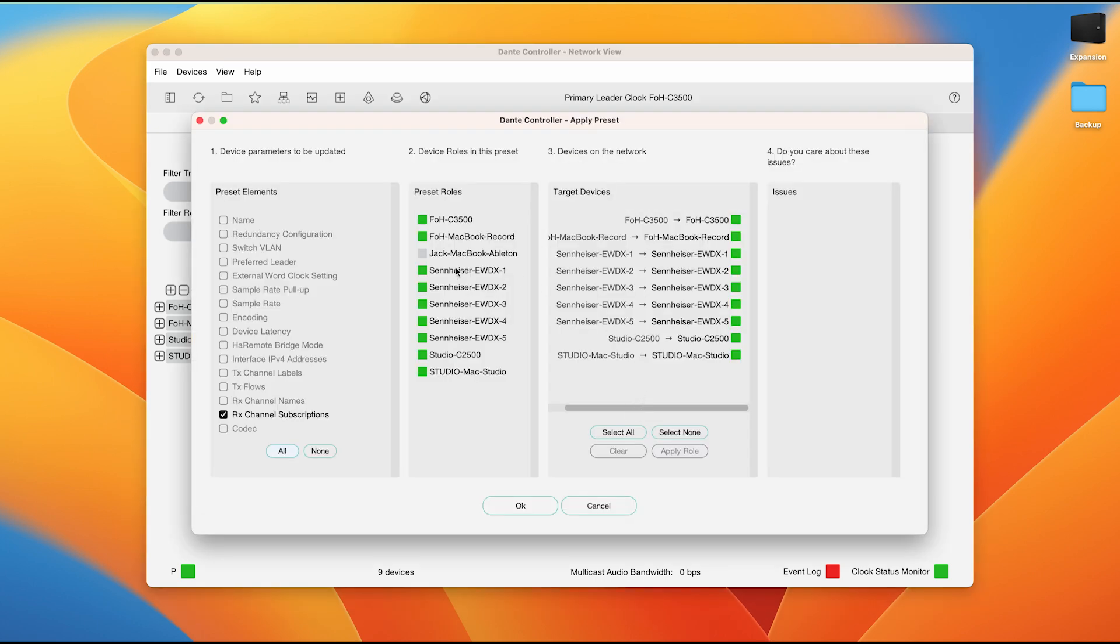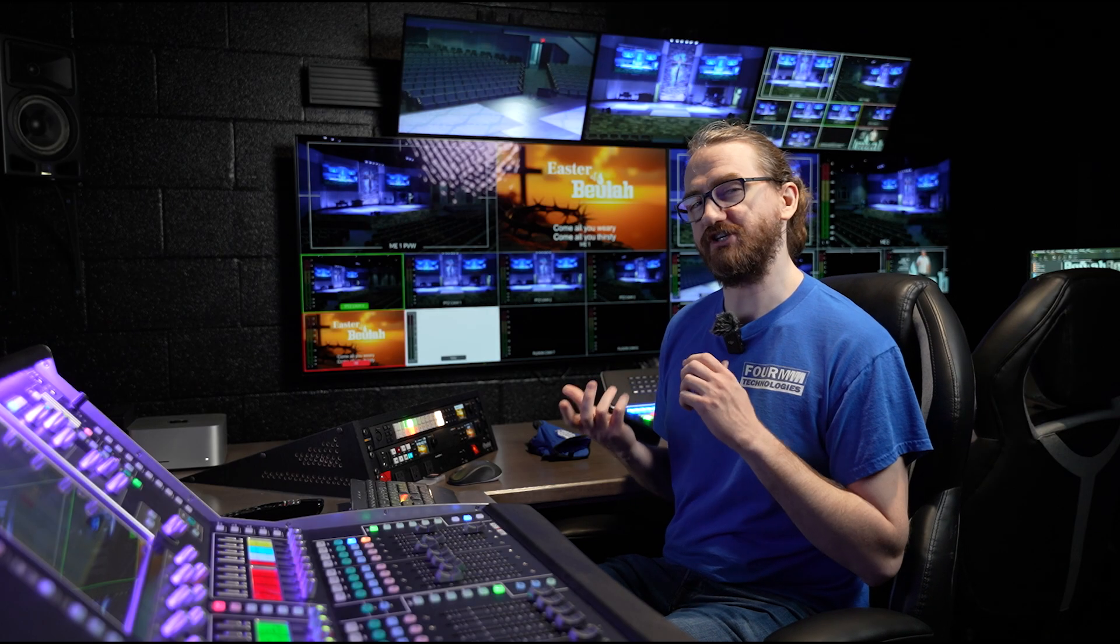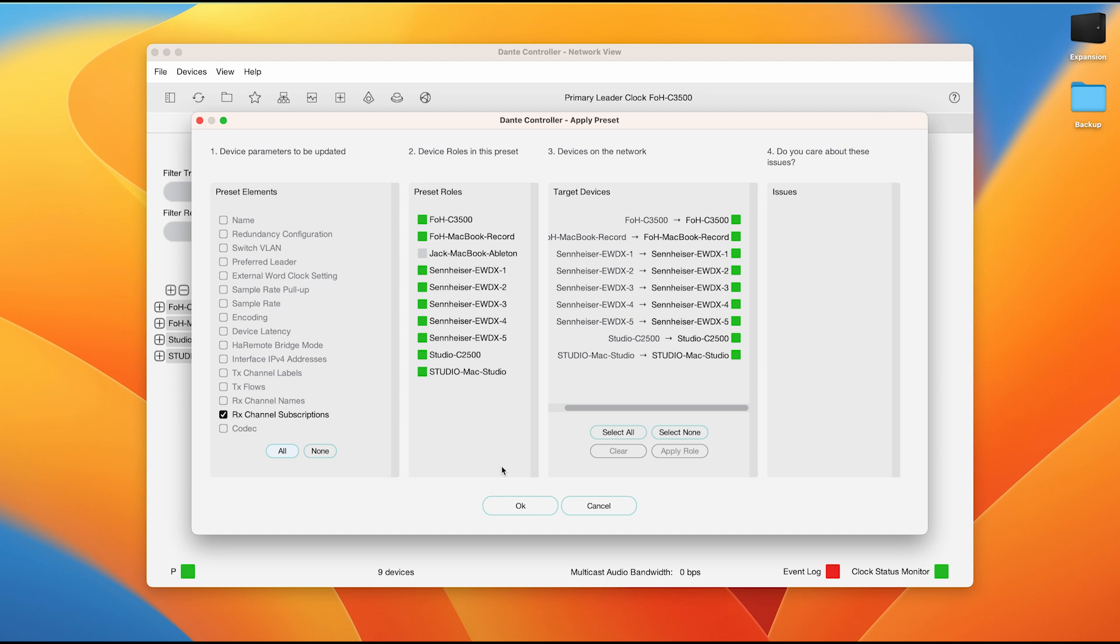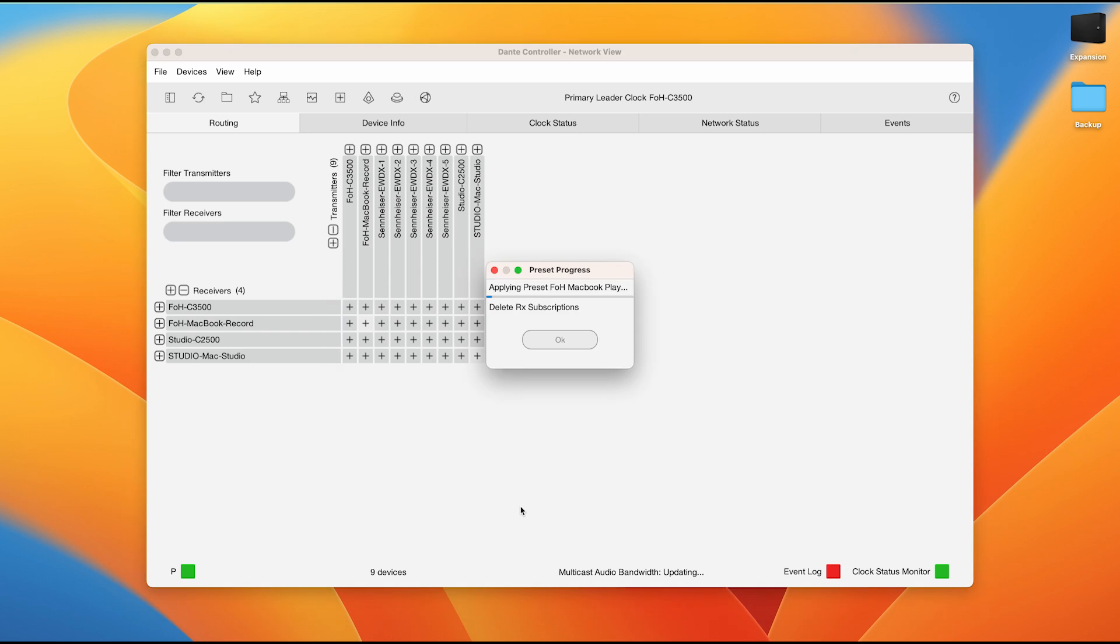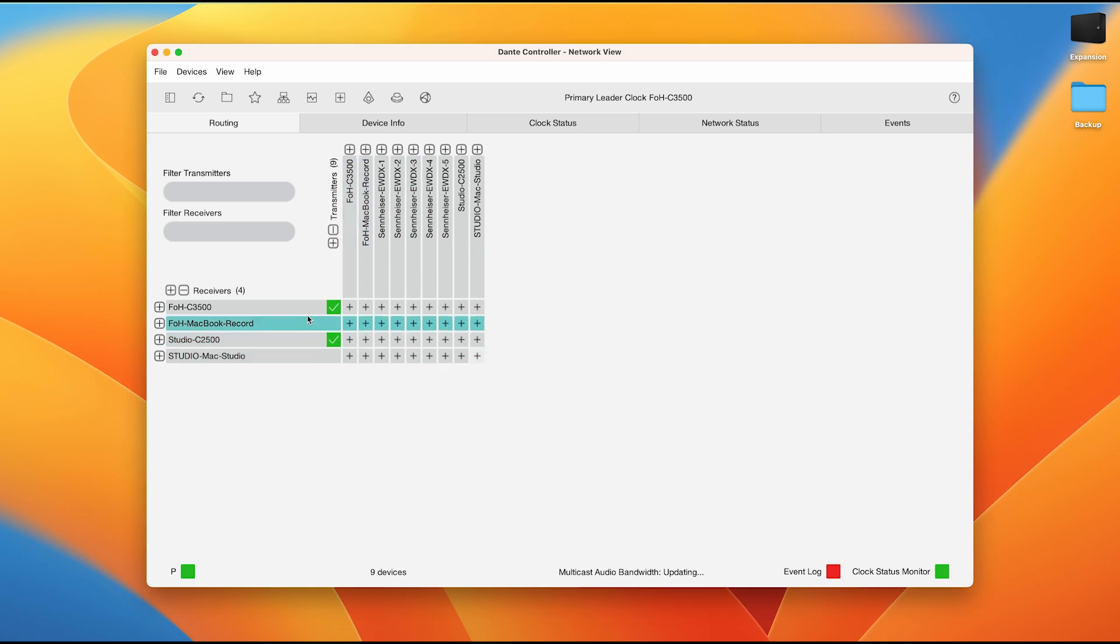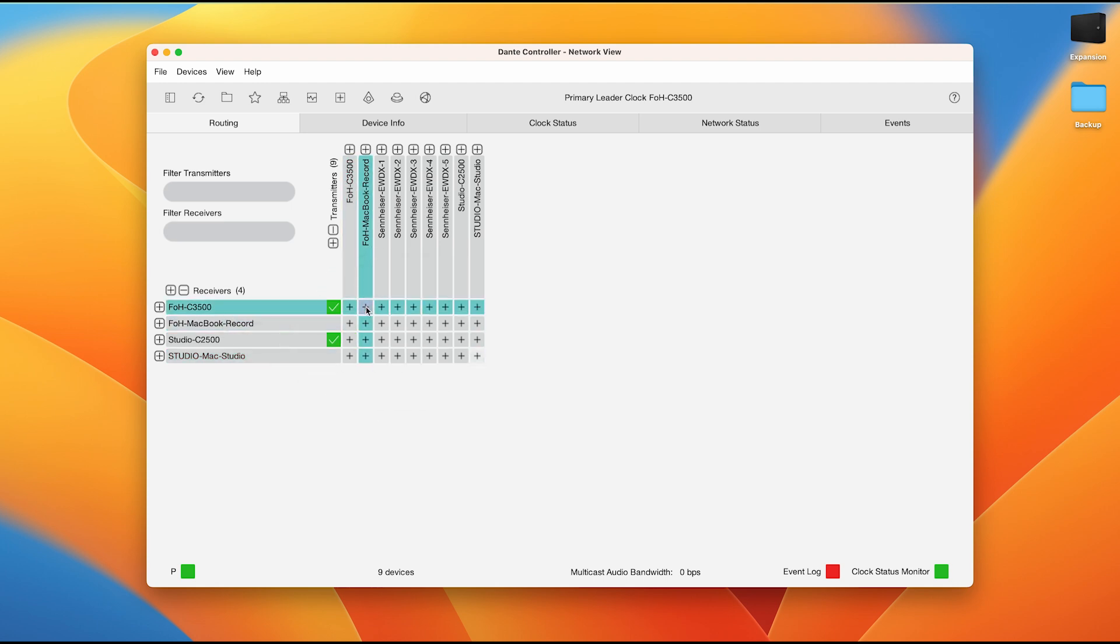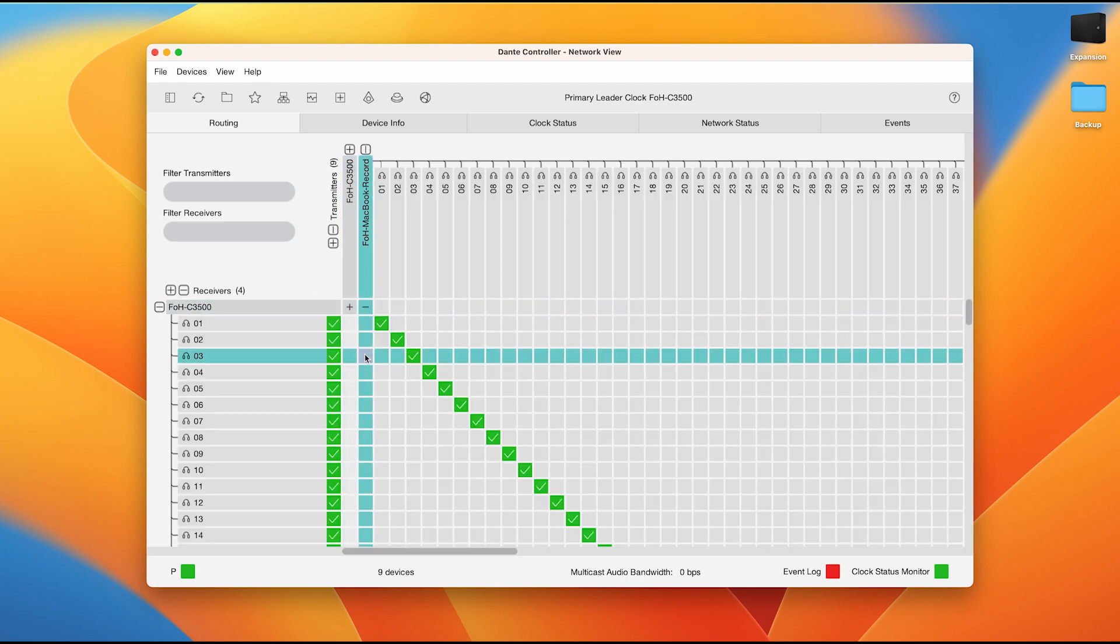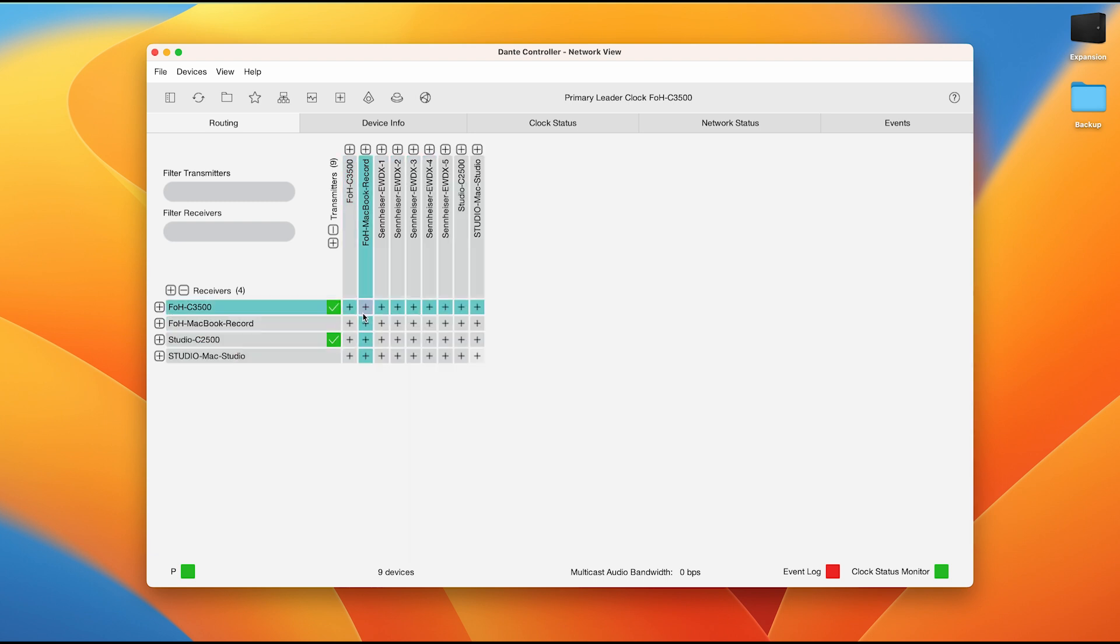When we see this, we can see that Jack's MacBook Ableton is obviously not connected. However, the rest of our devices do show their green connection status. On this screen, you actually don't need to change anything. All these settings are perfectly set up within the preset so that nothing should ever be modified, which means that simply all that you need to do is just click on the OK button. This will simply take a few seconds to load and then we'll get this text that says preset complete.